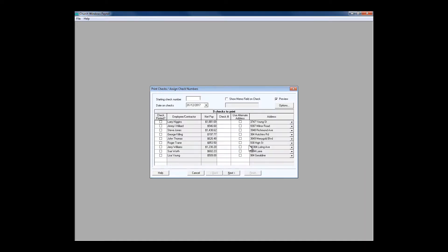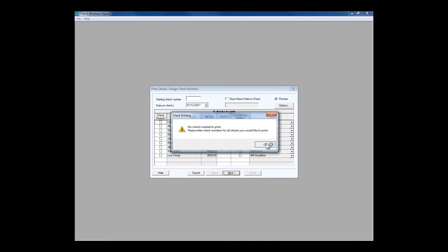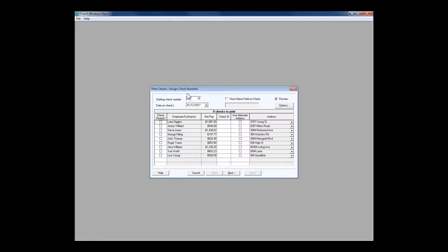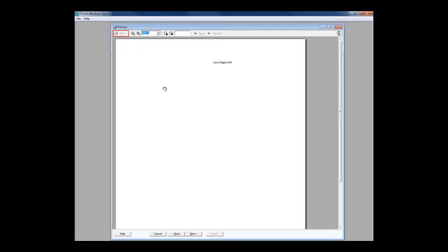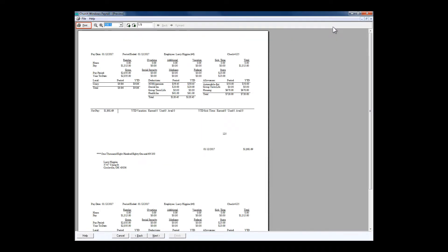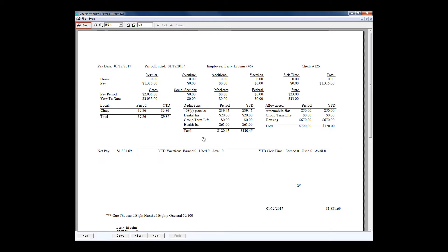I'm going to go one step further just to show you what the checks look like in Church Windows. Let me mark one to print and enter a starting check number. Here is what a check looks like. They come out in stub-check-stub format where typically the church keeps the stub and gives the other two portions to the employee. For those who want an electronic deposit, we typically just print this sheet of paper on a regular inkjet printer and hand it to them.